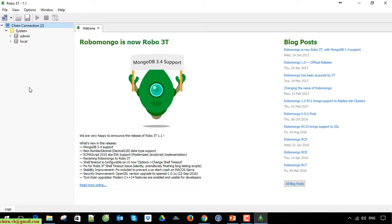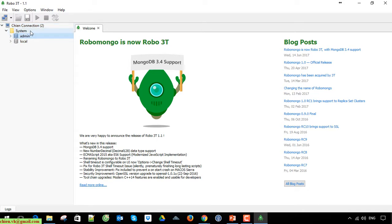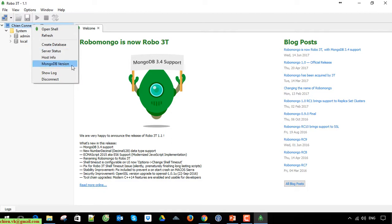Now, right click on the connection name and we have create database here. Click on the database and you can enter any name for this database. I will enter it.